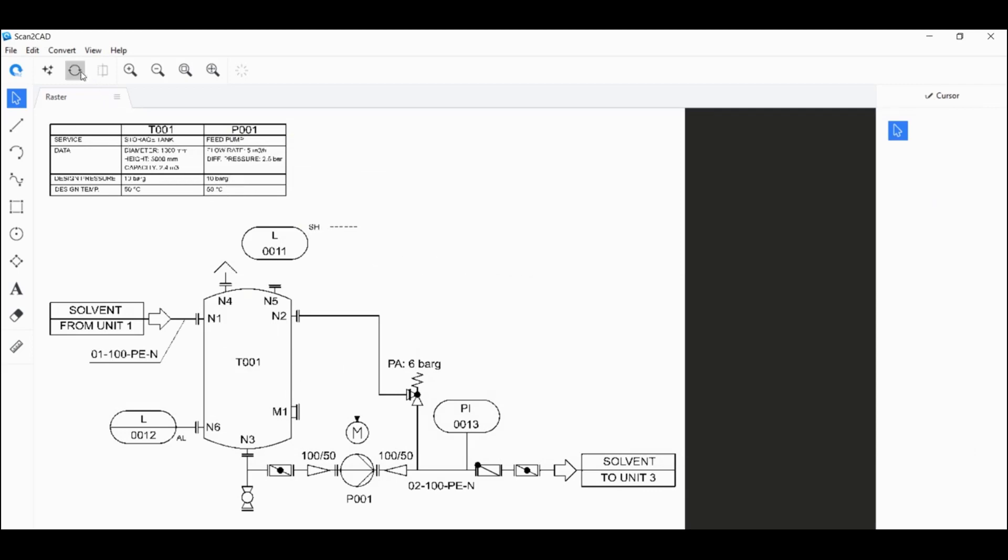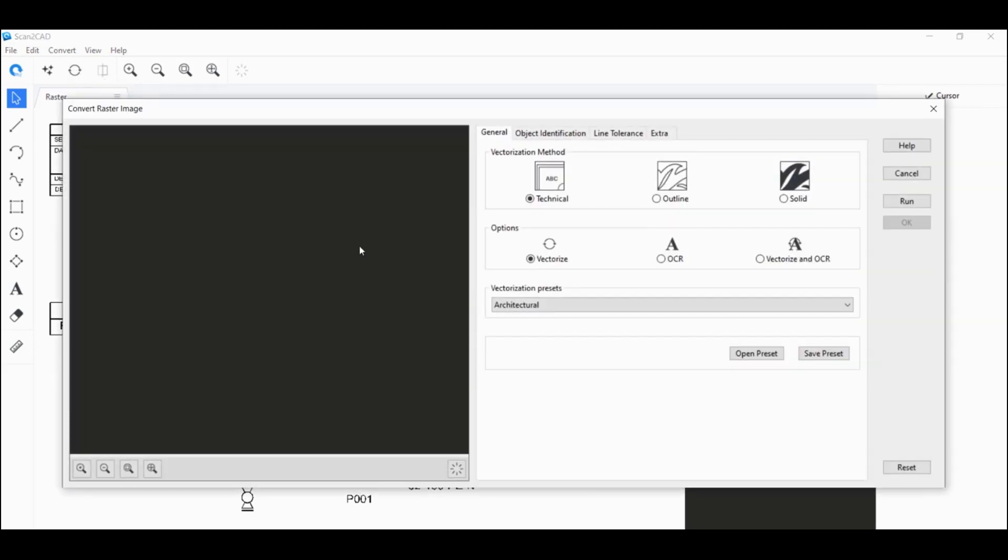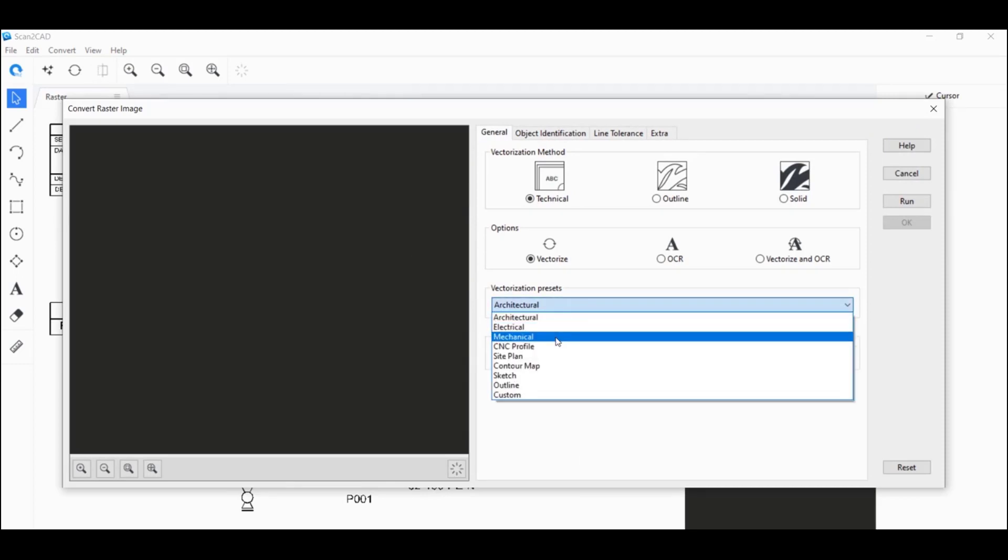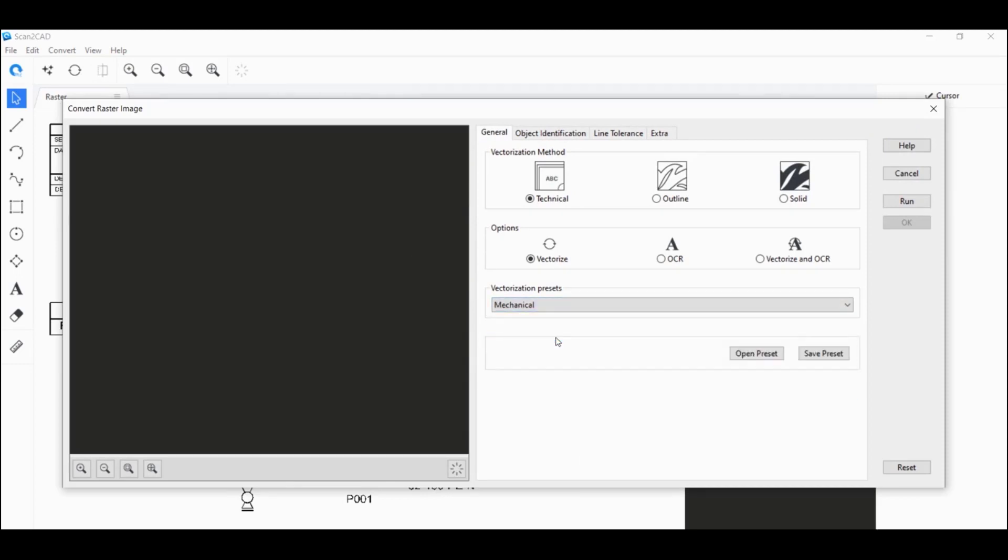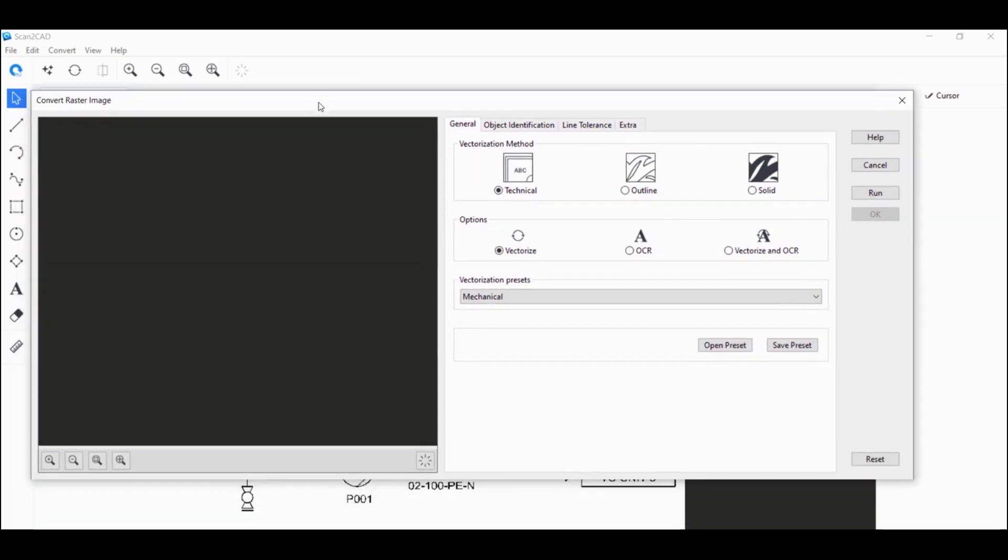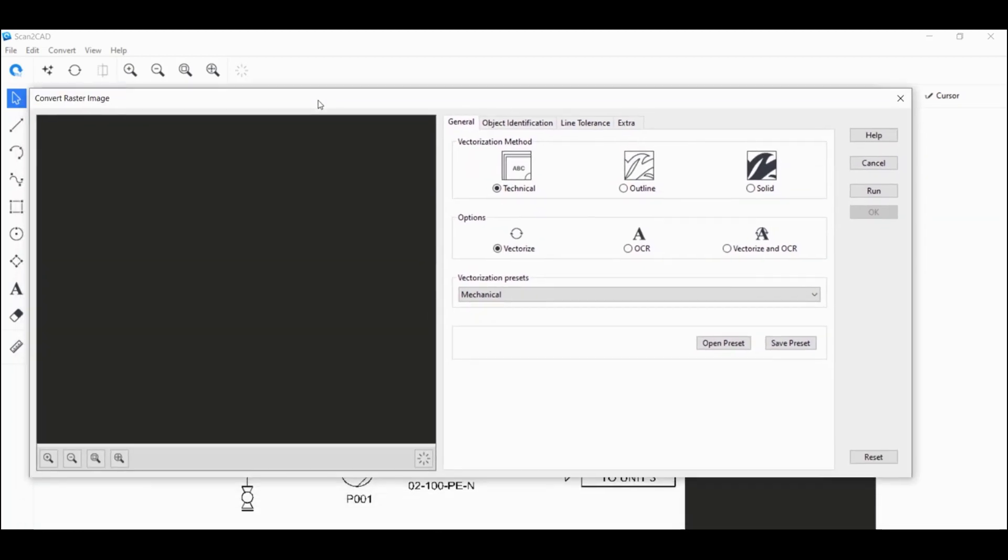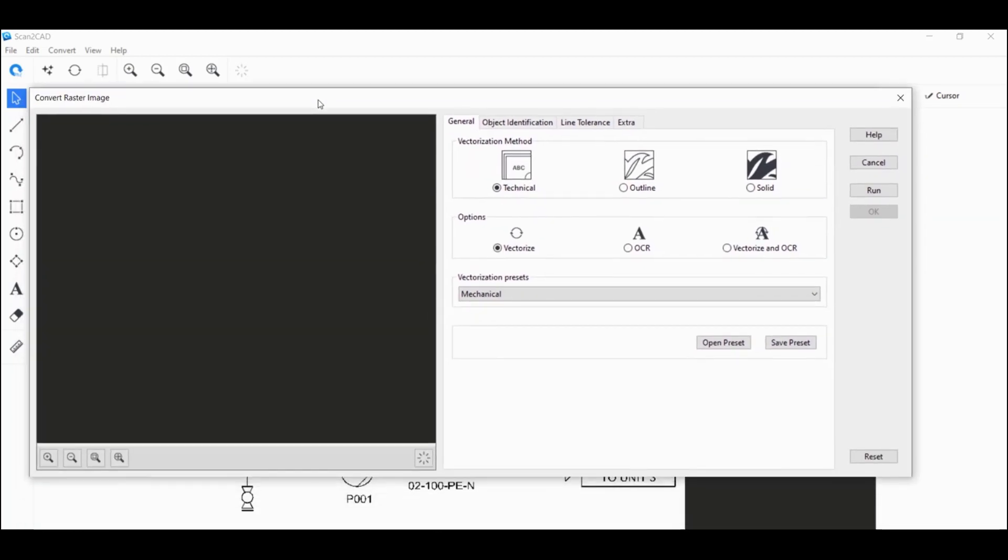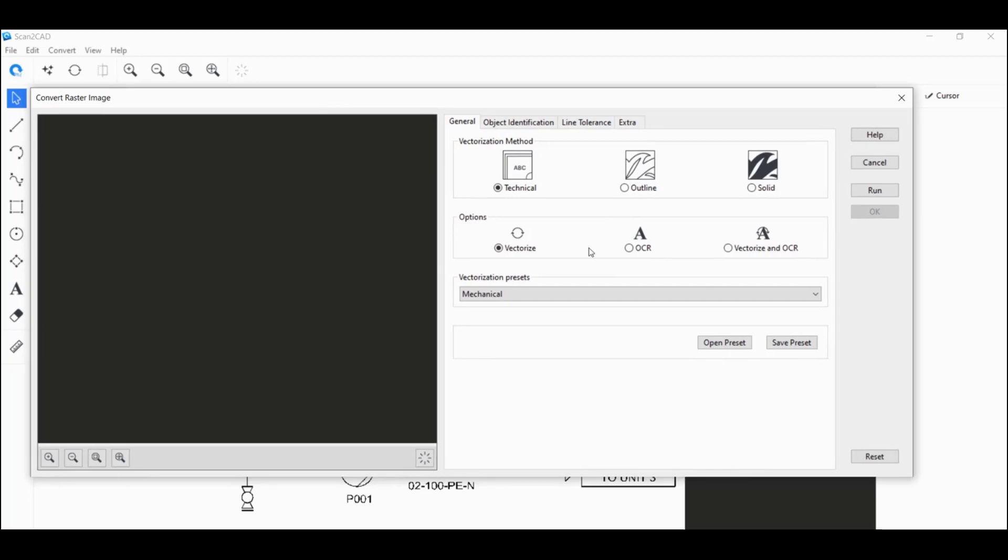And with that done, I'm going to click on convert raster image. I want to set the vectorization preset to mechanical. And since there are text objects in the original image, I want to convert it into editable true type text. So I'm going to click on vectorize and OCR.